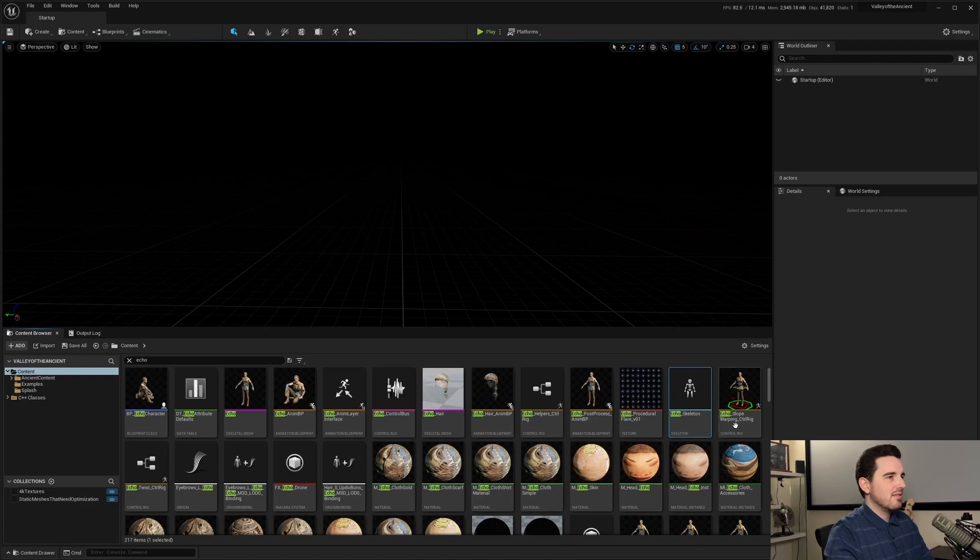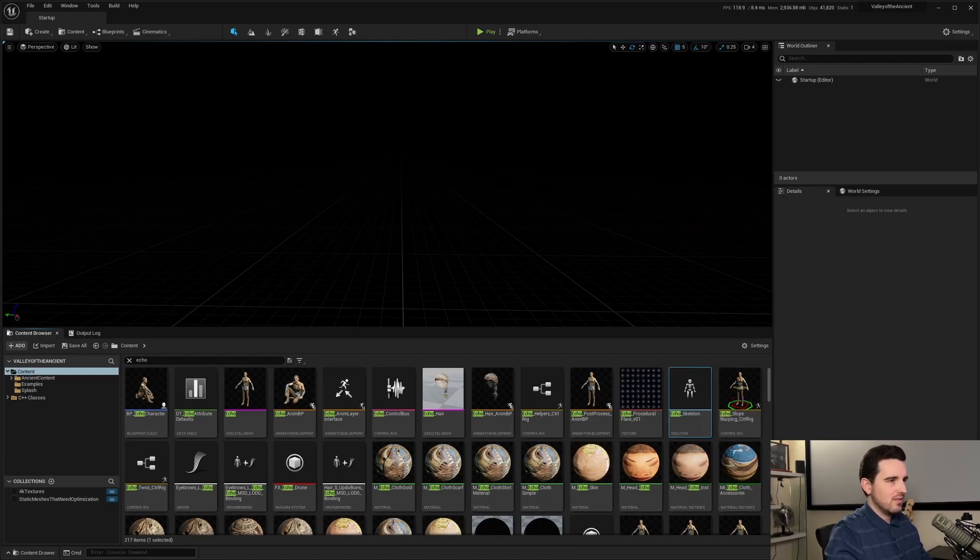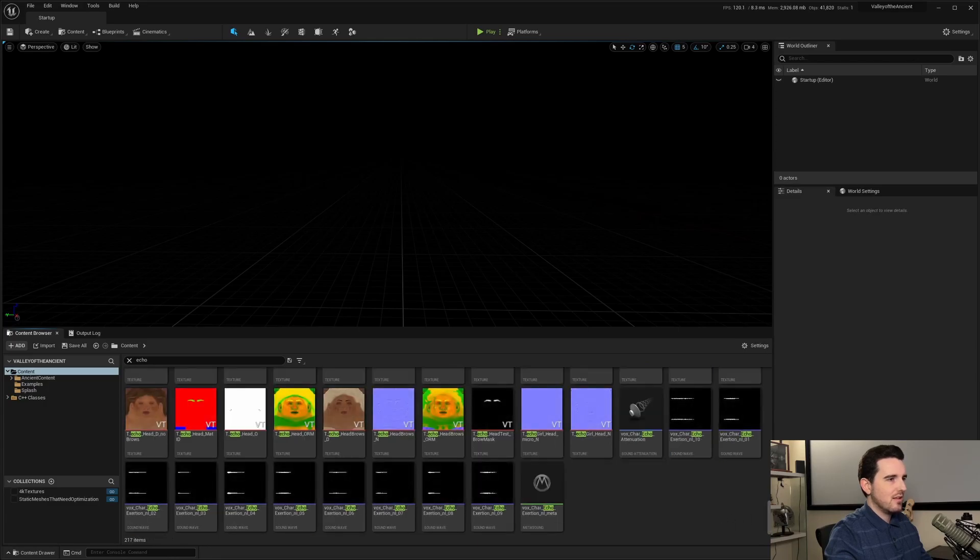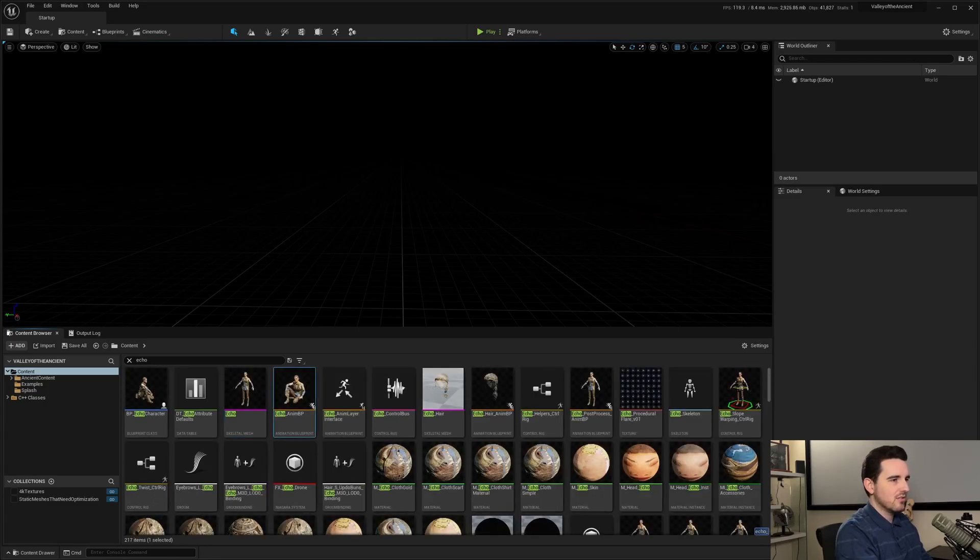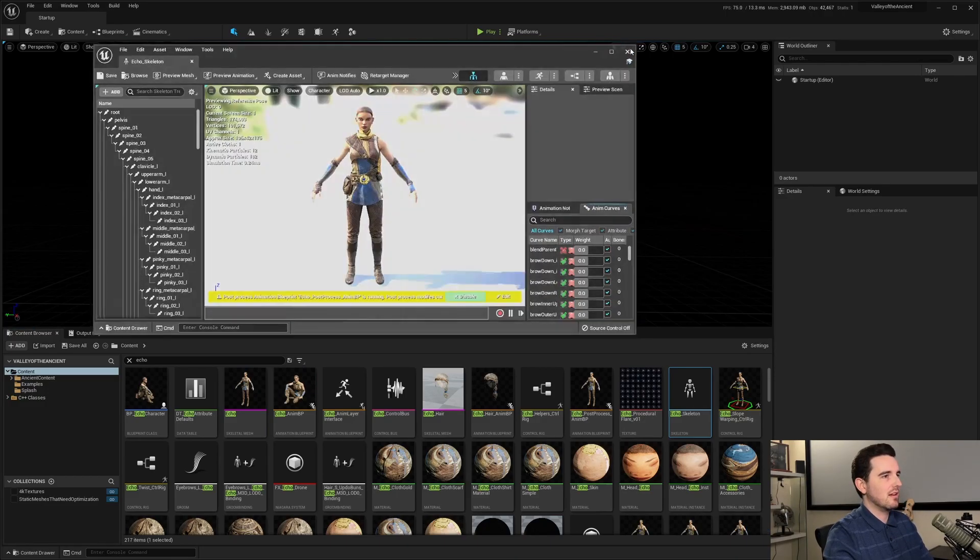Same thing if I do like echo skeleton. So I can do like echo underscore. Oops, that was, I ended up hiding that one sec. So you can do echo underscore skeleton. Hit enter and it's right there.